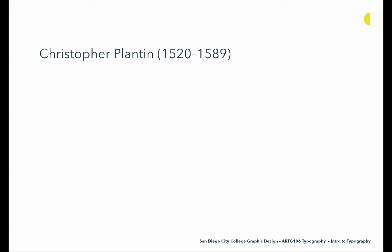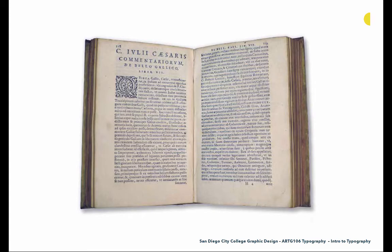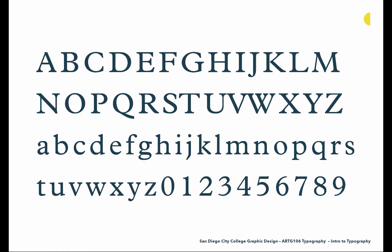Then we move to Christopher Plantin in Antwerp — Belgium and the Netherlands, which is where the type movement goes next. Plantin was famous for purchasing Garamond's punches after his death, allowing him to continue that legacy. One of his large contributions was the creation of the Polyglot Bible, printed in five languages, which forced Plantin to really explore the creation of non-English typography. Here's a typeface named for him — Plantin — although it was actually Robert Granjon's work.